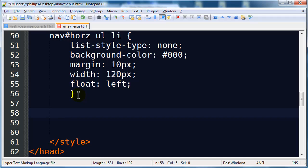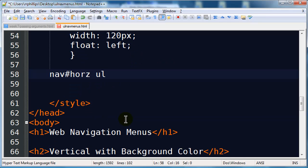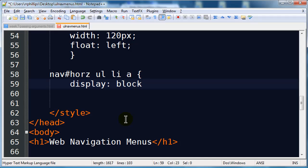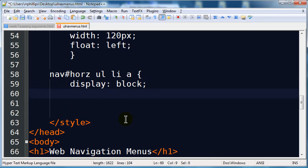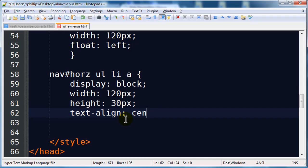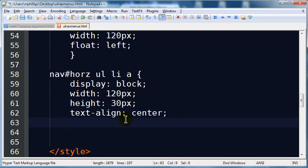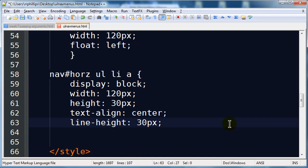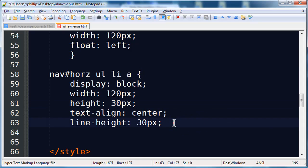Let's clean it up a little bit. I'm going to manipulate the anchors inside of my list items — so my horizontal nav has unordered lists, within that list items, and within that anchors. I'm going to take these anchors and display them as block elements, which will let me manipulate their widths and margins much more easily. I'm going to set their width to 120 pixels, height to 30 pixels, text-align center to center the text horizontally, and line-height of 30 pixels — the same as the height — to make the text look vertically centered in the button.